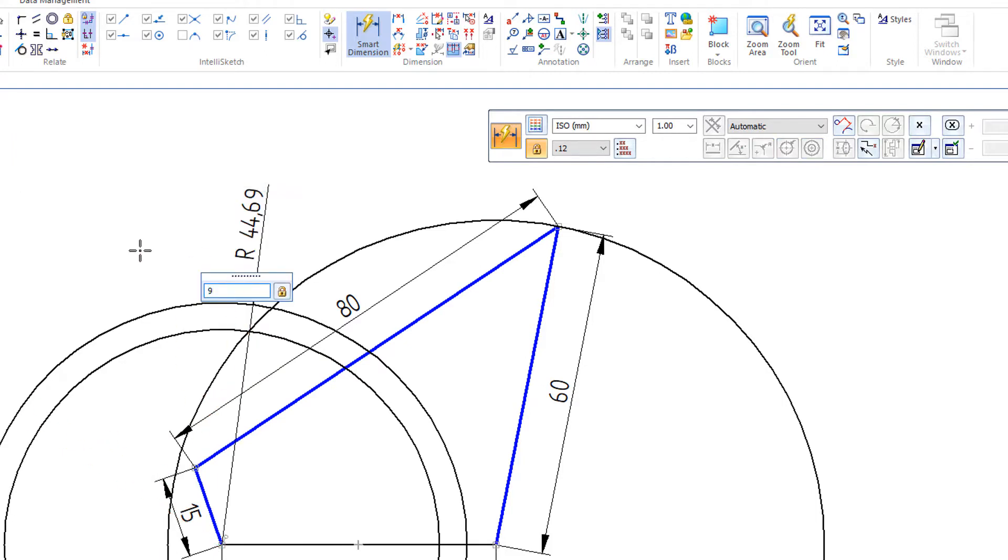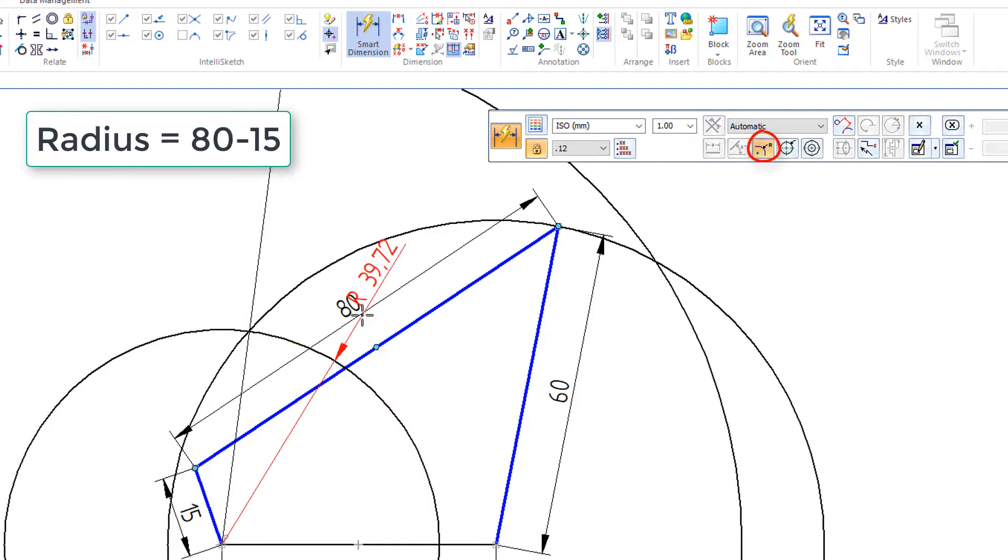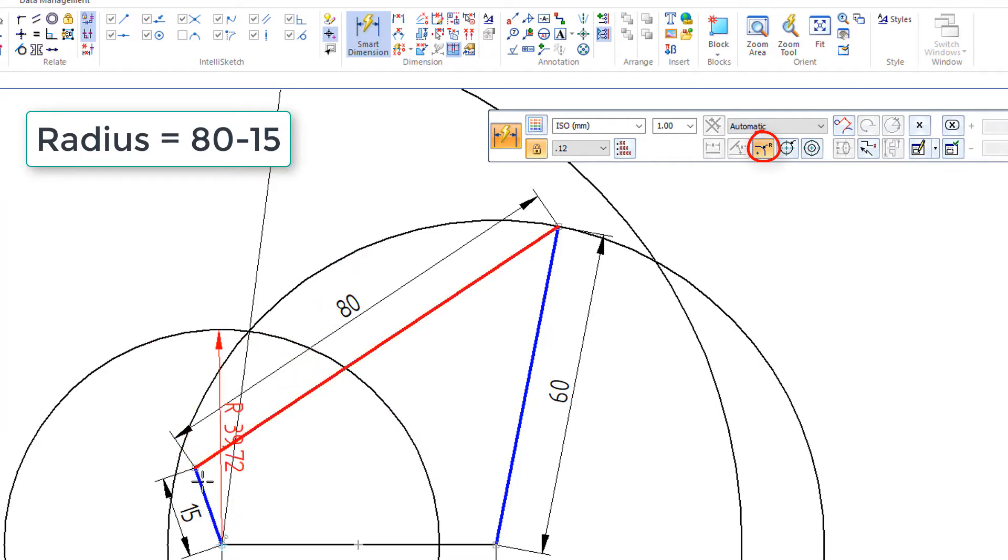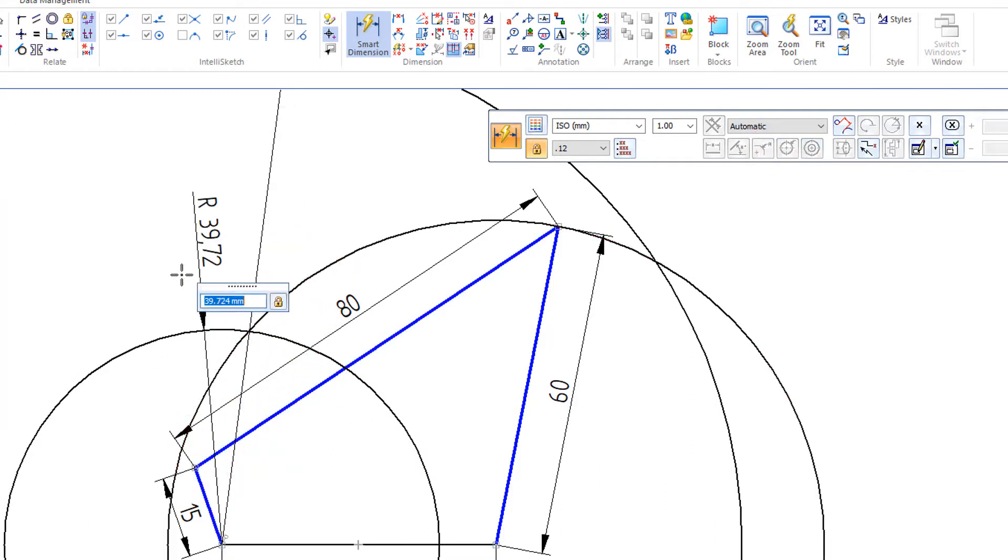And again, we want a radius, 95. And on the next circle, instead of 80 plus 15, it's 80 minus 15. And again, a radius, and that will be 65.